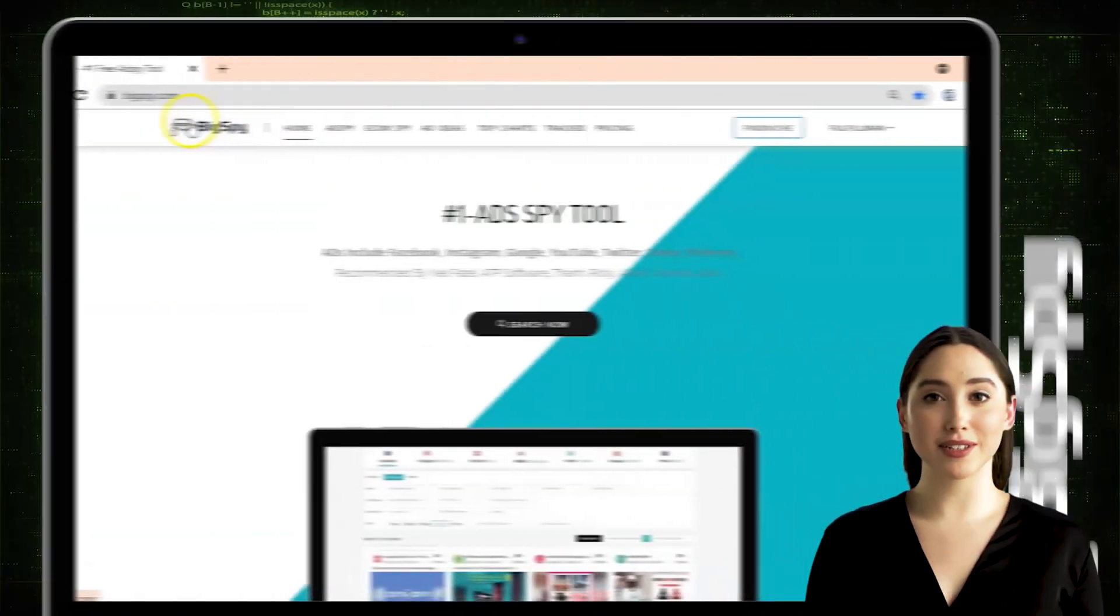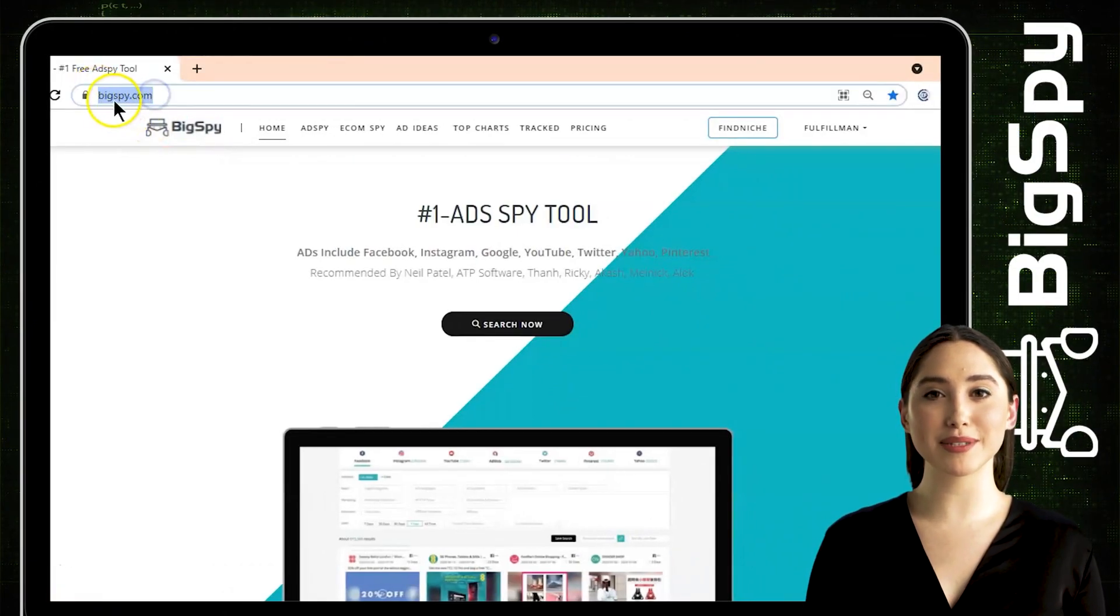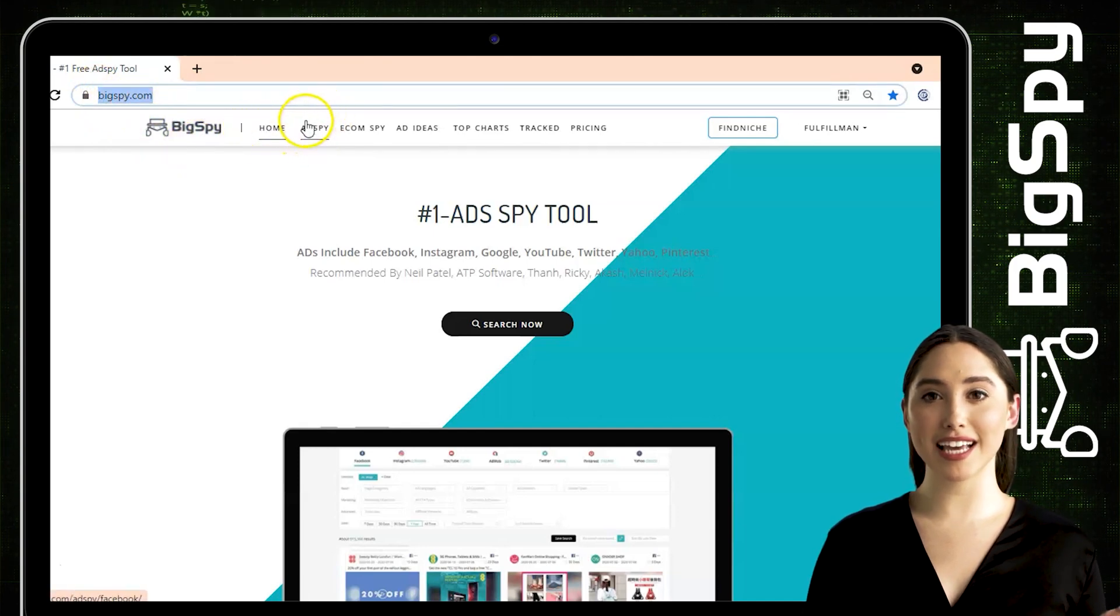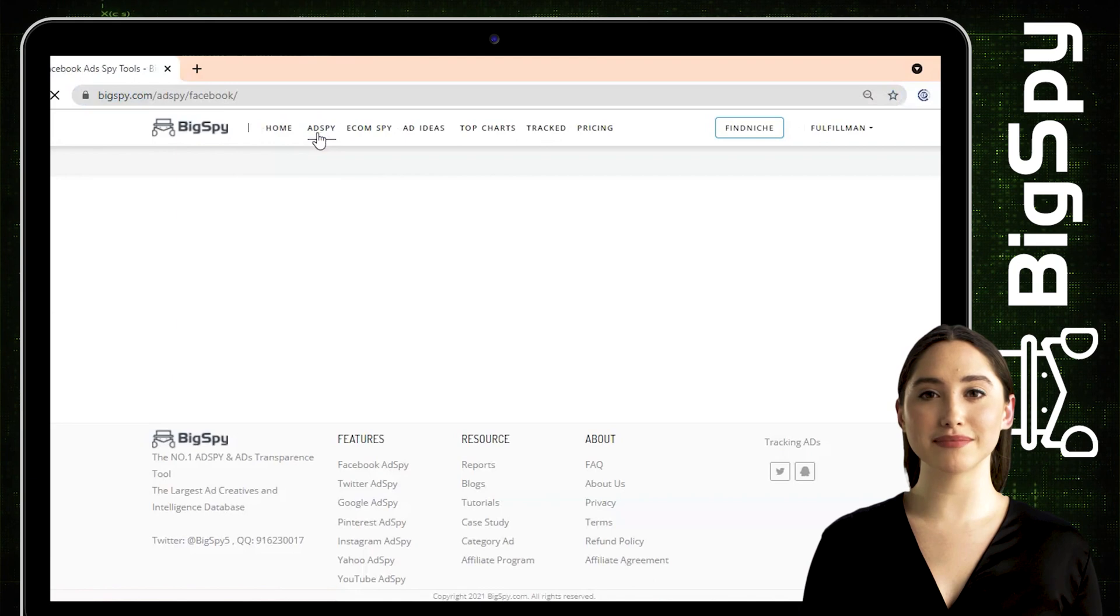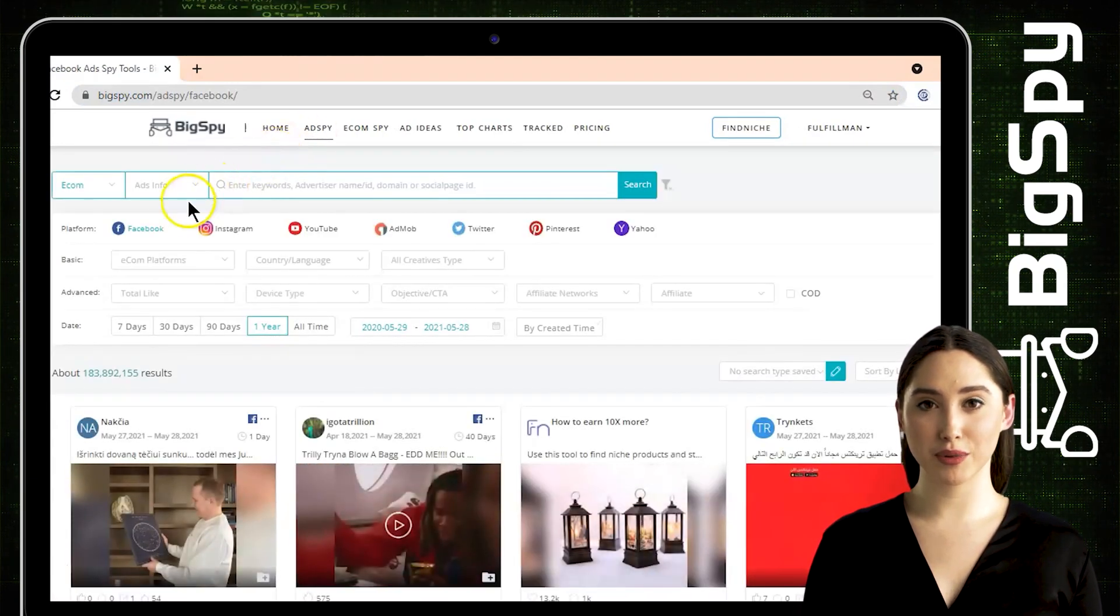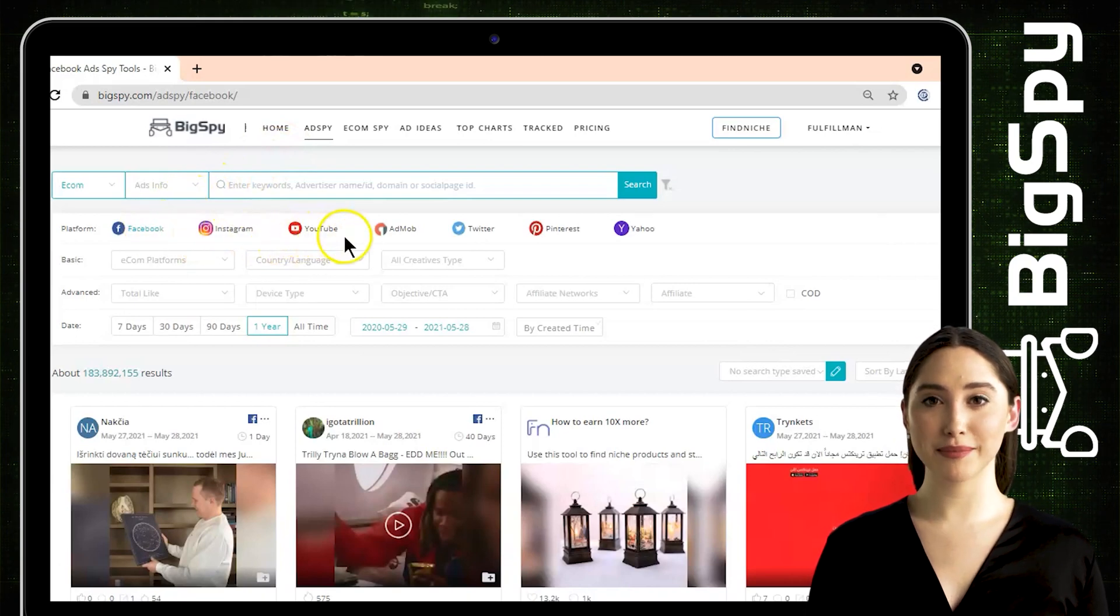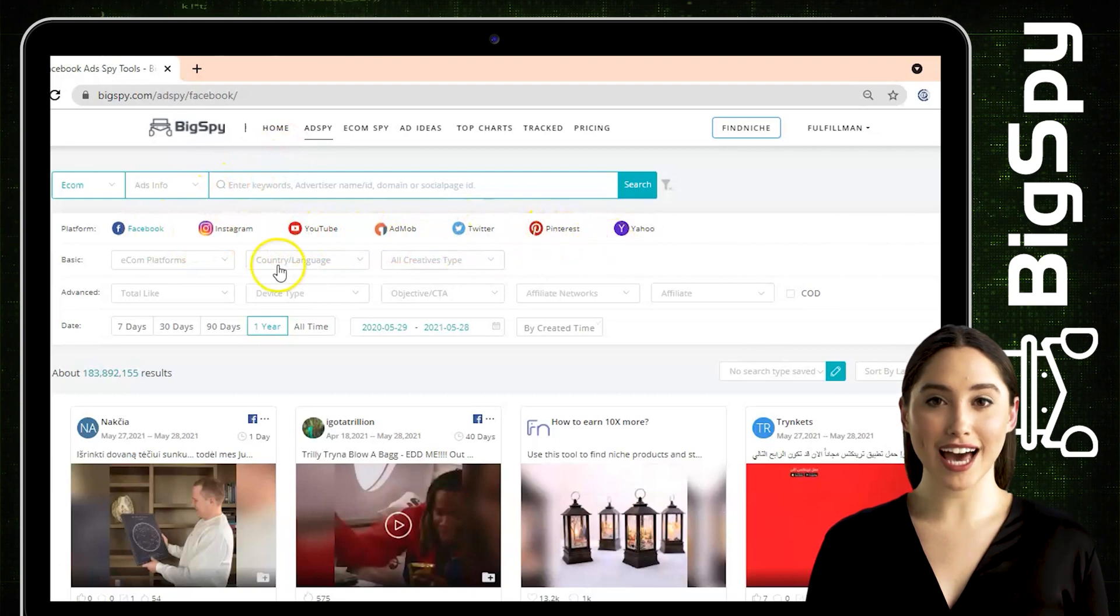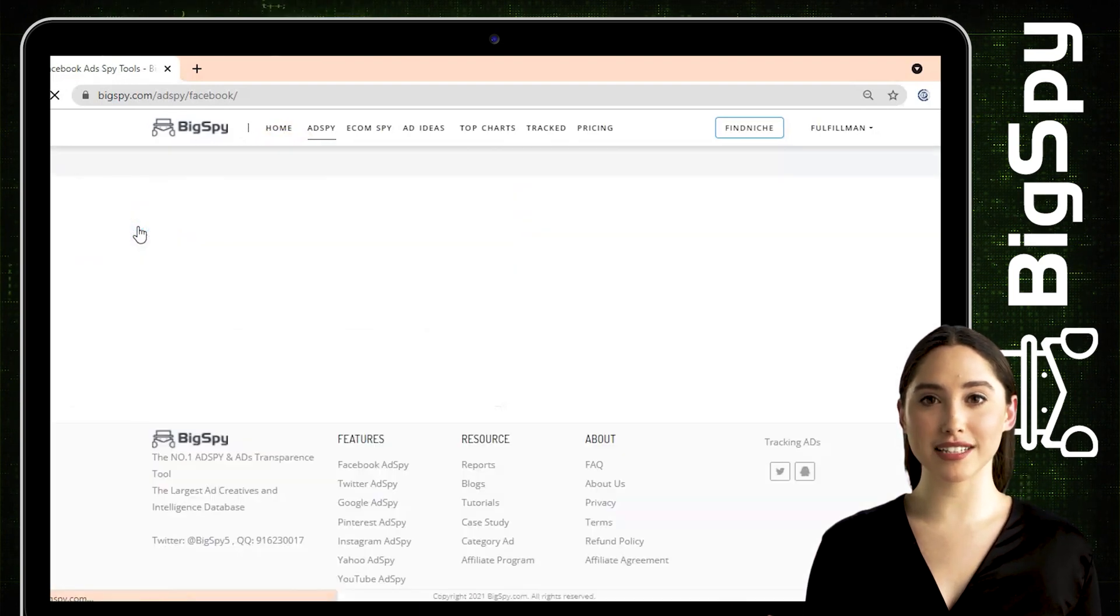Now let's begin by going to their website. Just type www.bigspy.com. You can see the home page first. You must click at Spy as seen beside the home page, and the dashboard will appear. As you can see, there are a lot of social media platforms that you want to search for the items you like, which appear to be Facebook, Instagram, YouTube, AdMob, Twitter, Pinterest, and Yahoo. Here I choose Facebook. Just click the Facebook platform so you can now start searching for winning products you like.